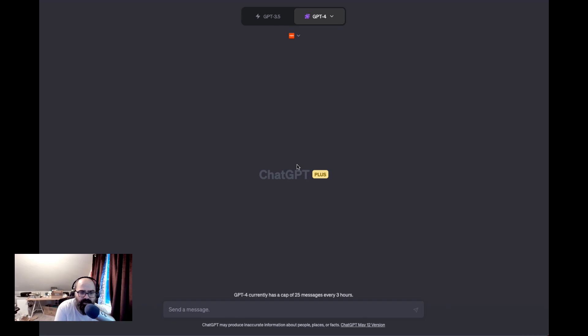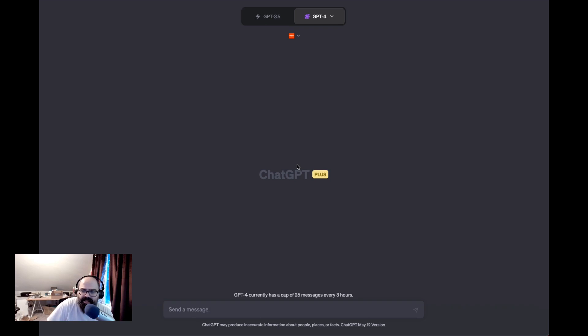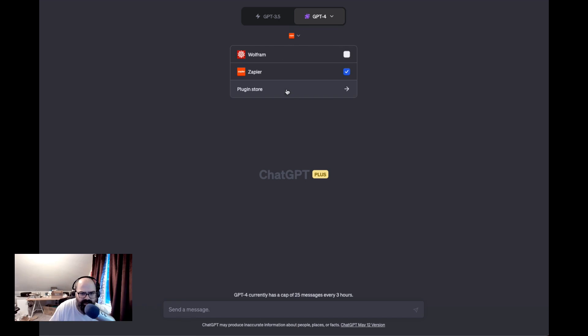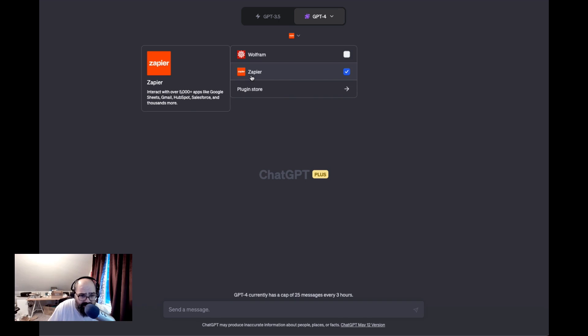Hey everybody, welcome back. I'm John Swicki and I just wanted to start playing around with some ChatGPT plugins today. I finally got access to the store and I just kind of wanted to get into it a little bit.